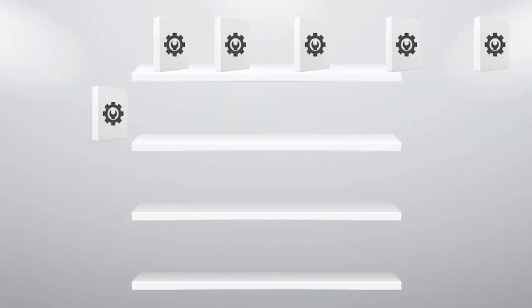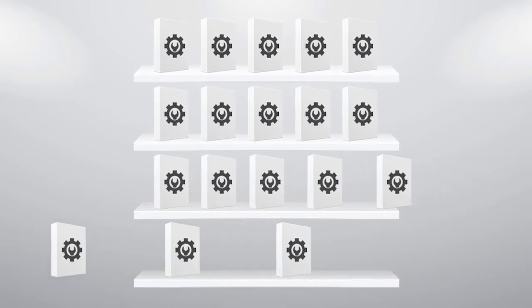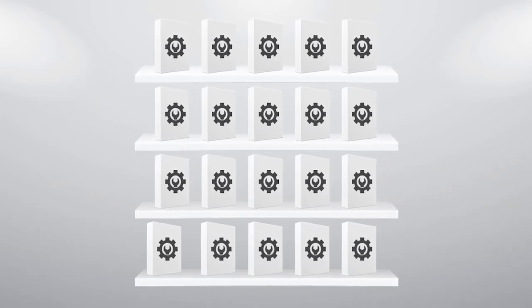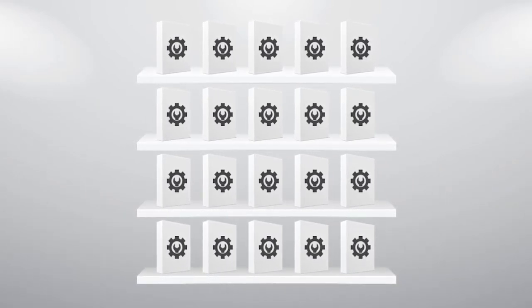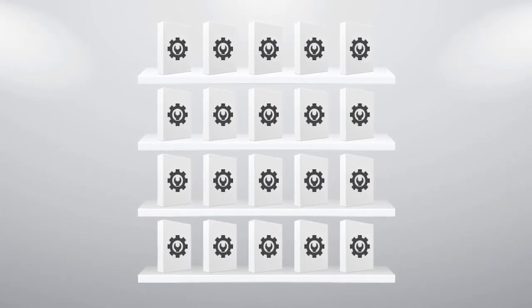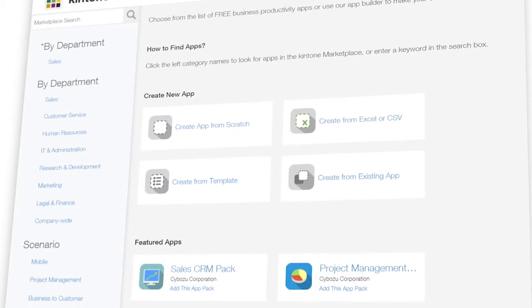There are hundreds of sales and marketing tools on the shelf, but many can only do one or two things well. With Kintone,